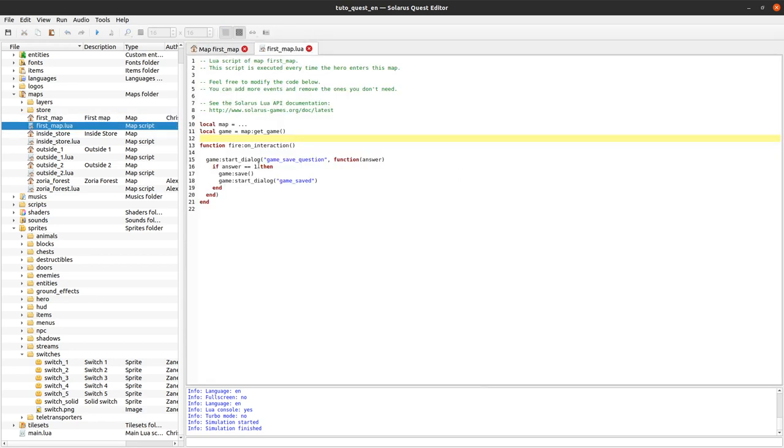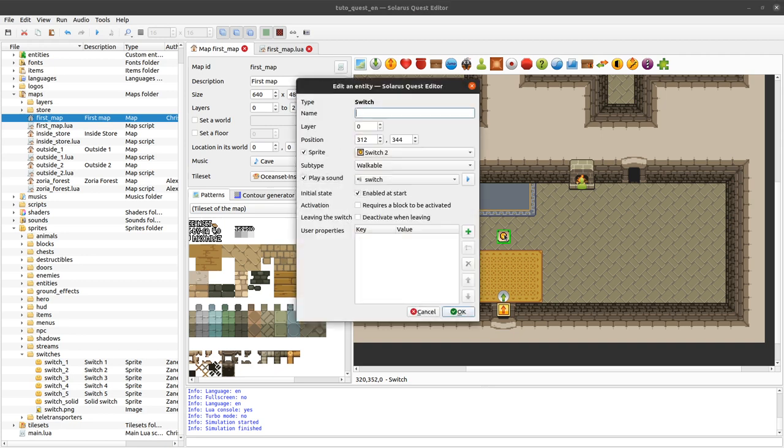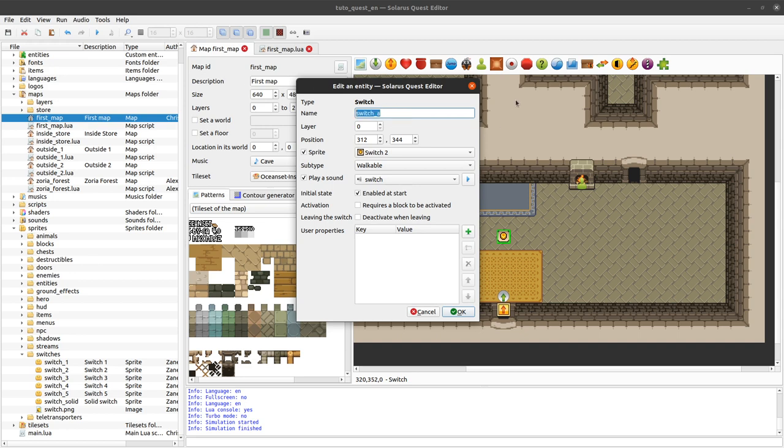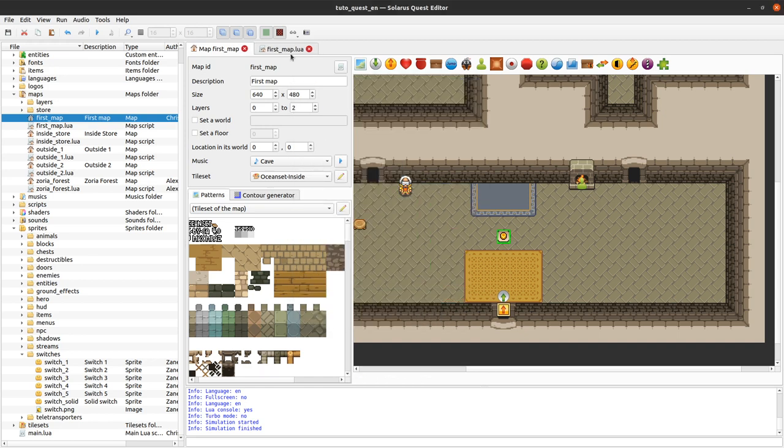We need to give a name first to this switch to be able to find it from our script. We can call it for example switch A. Assuming that we are making a real dungeon with maybe several switches on the same map. What's important is to give it a name and then it exists as a variable here with that exact name in our map script.